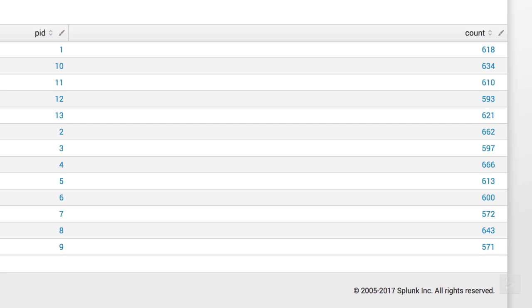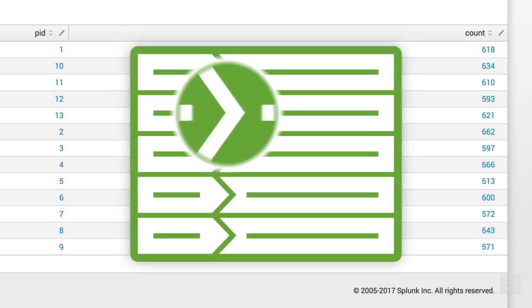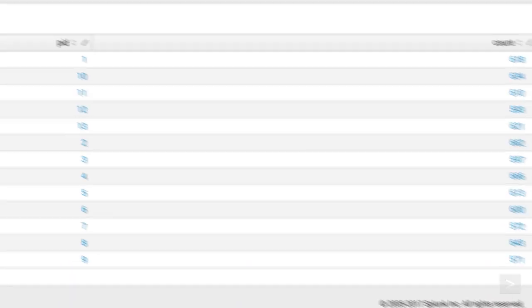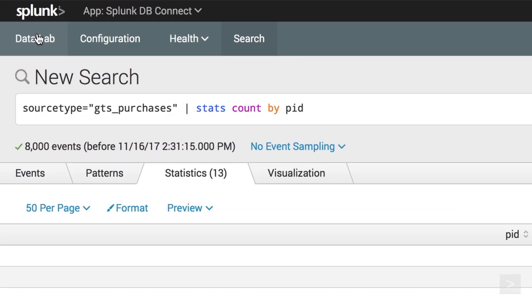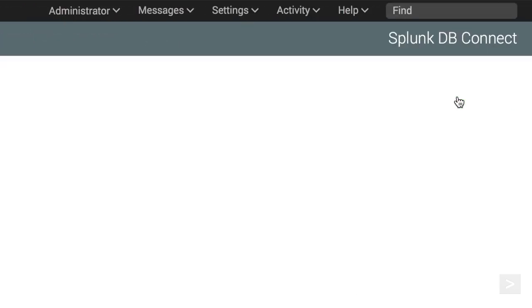Luckily, we have another table in our database with product name and price information. We can correlate the data from our database to Splunk by creating a lookup. We click on the Data Lab menu again, go to the Lookups tab, and click New Lookup.